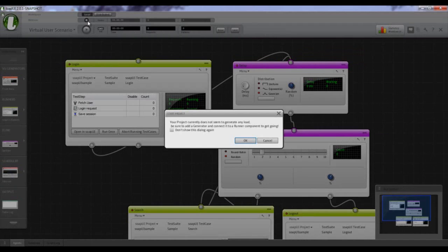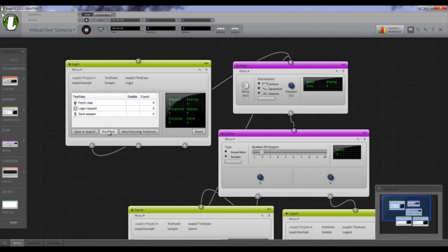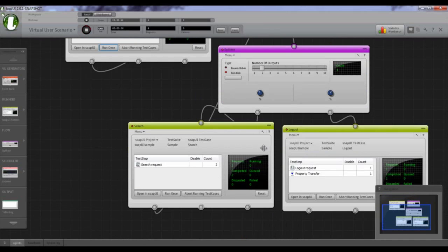I'll start the test. We get a warning because there's nothing actually generating load yet, so nothing real will happen. That's okay — I want to trigger this manually by clicking here. We can see it ran. There were some delays, and our user looks like they performed two searches and then logged out.